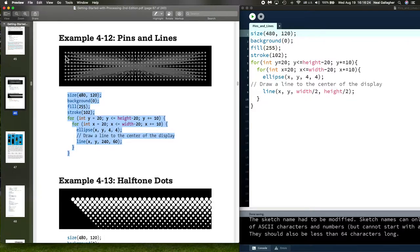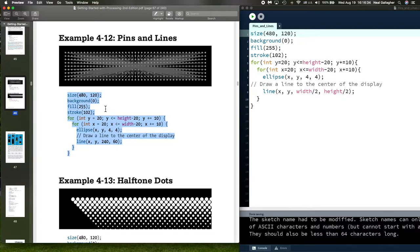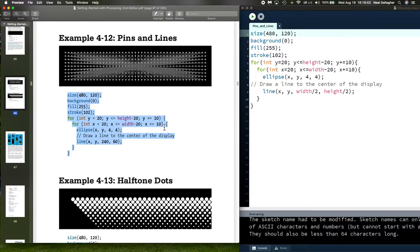We change y by adding 10 to it every time through the loop. When the value of y becomes greater than height minus 20, this loop stops executing. For each value of y here, we have a loop that goes in the x direction. It starts off at 20, and when x becomes greater than the width minus 20, the loop stops. X is also being incremented by 10.